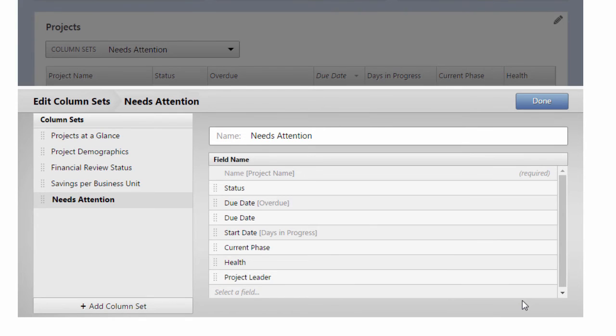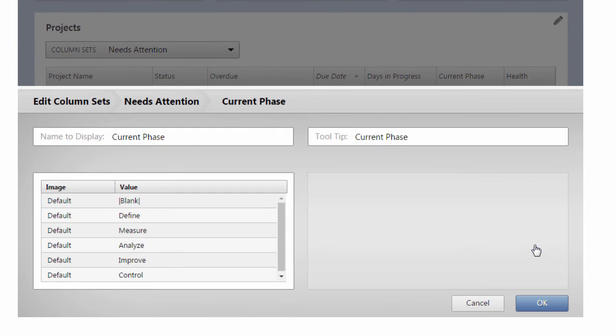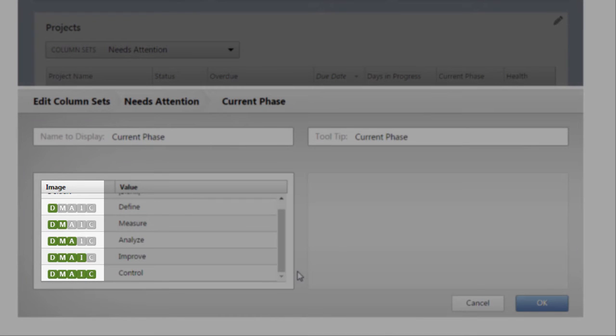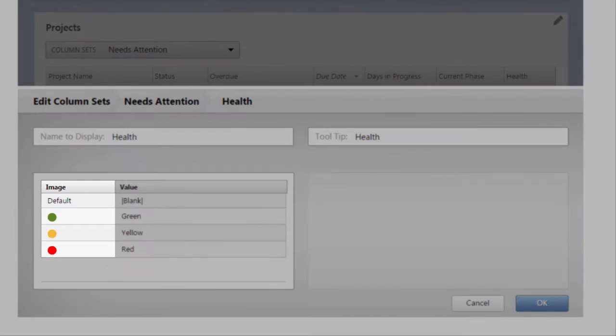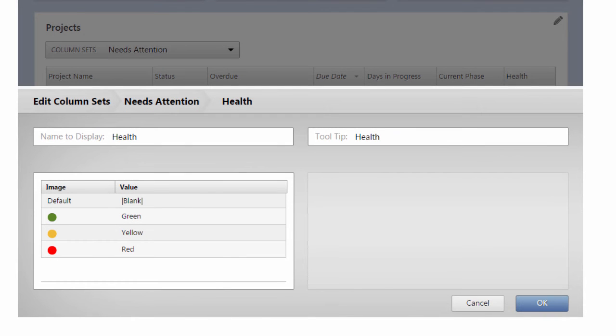Next, in the Current Phase field, we'll add the DMAIC Phase icons and the red, yellow, and green colors for the Health field. Although you'll need to add them one at a time, I'm only showing the completed group of icons.